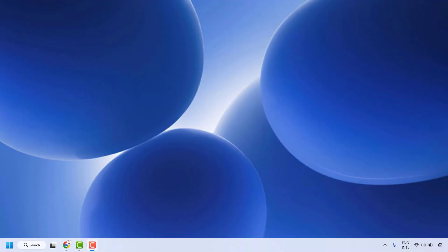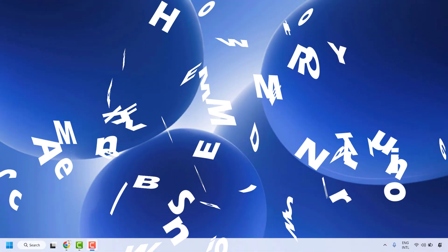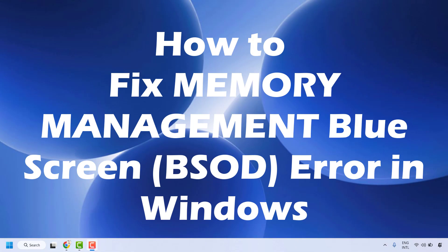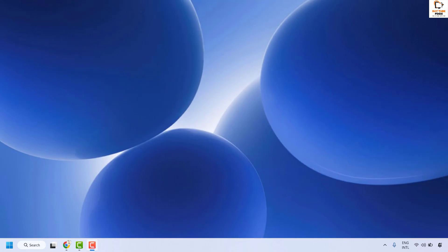Good everyone, you're watching Radiofixes. In this video I'm going to talk about how to fix the memory management blue screen error on Windows. A memory management blue screen of death error in Windows usually signals problems with your system RAM, drivers, or corrupted files. Here is a structured approach to resolve this issue.